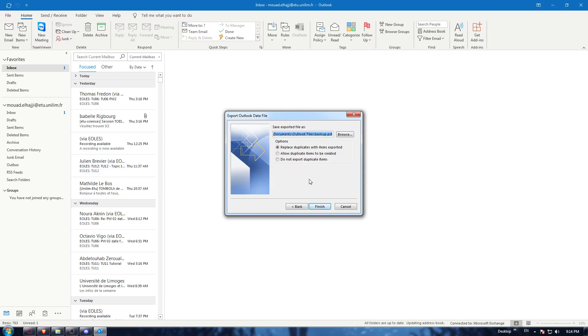Here you choose the location and name for your backup file. Then select Finish and you're good to go.